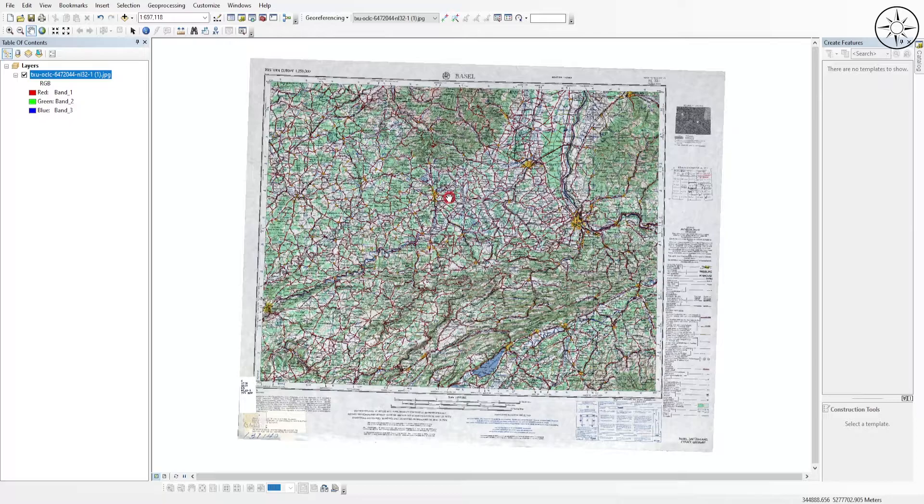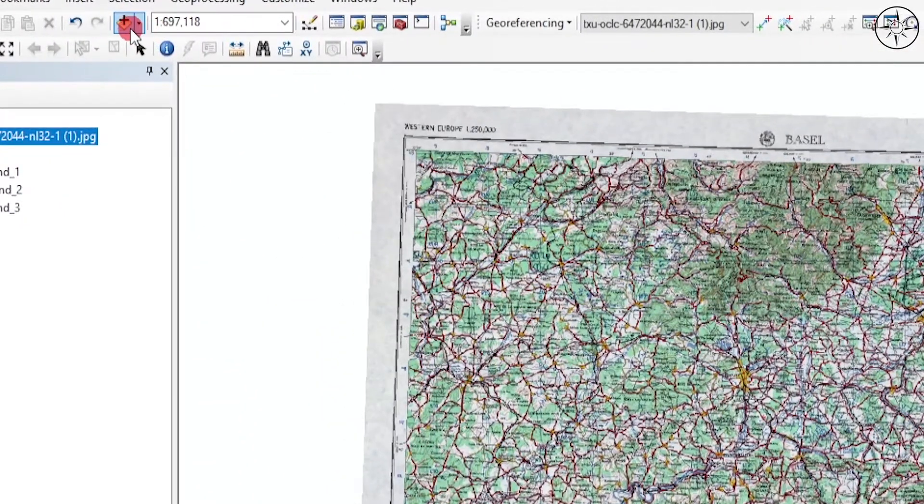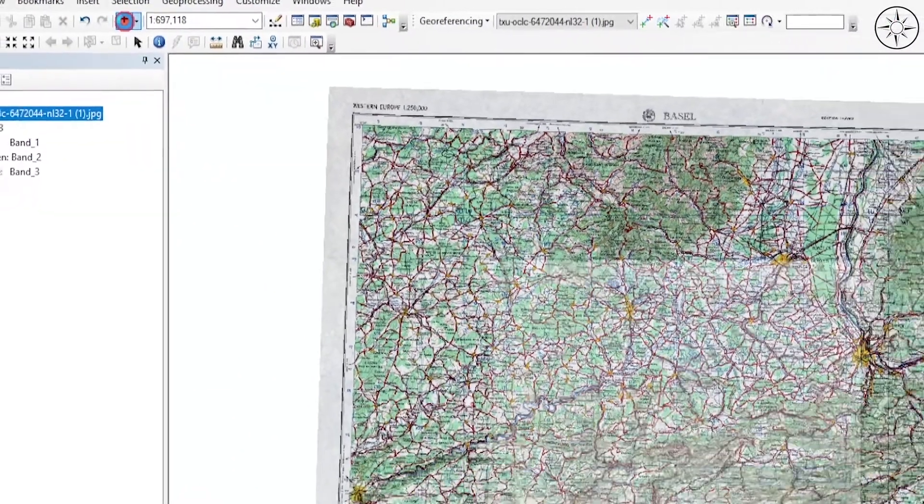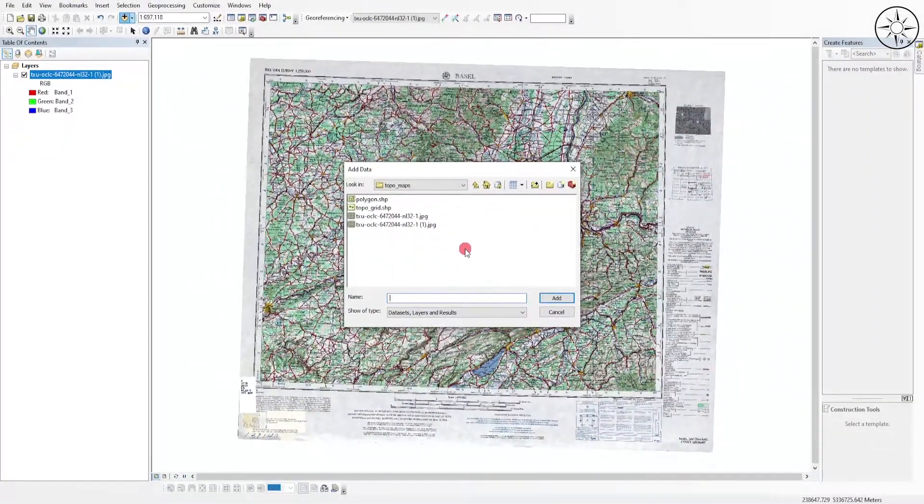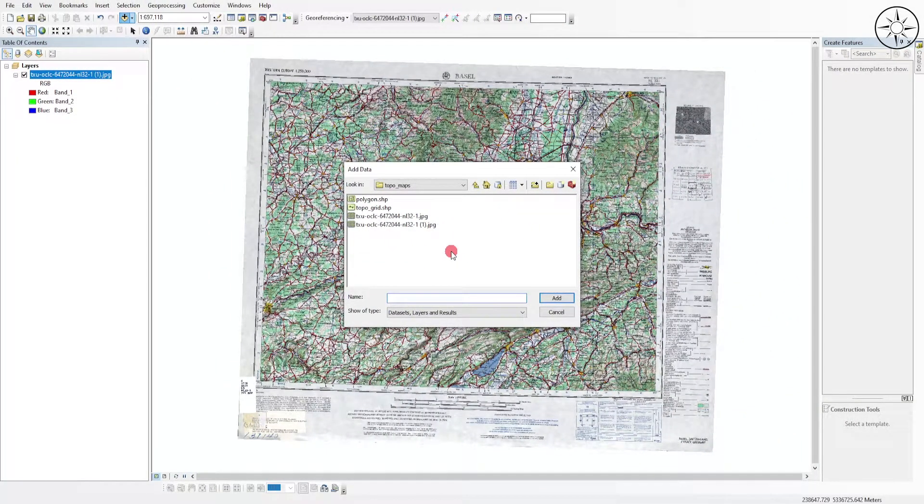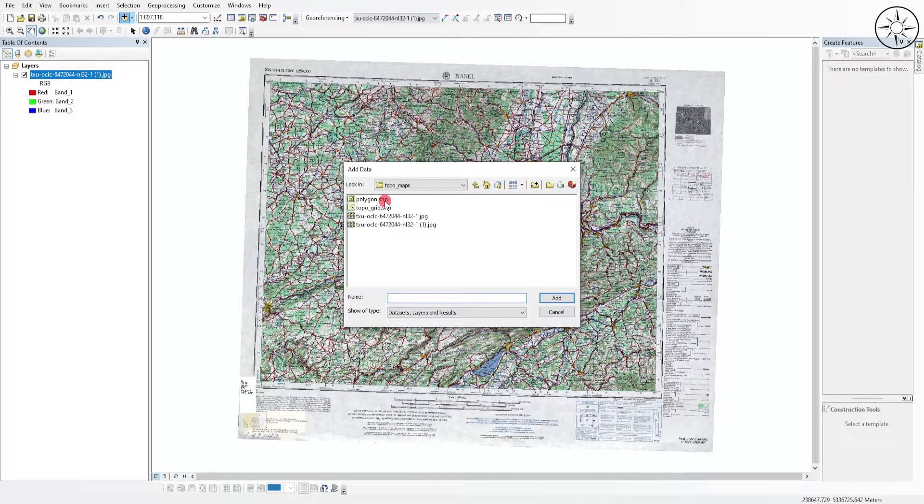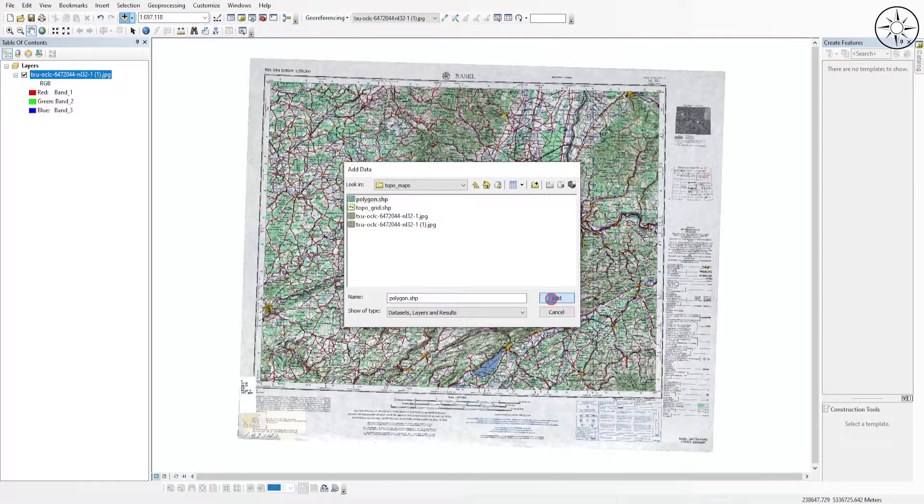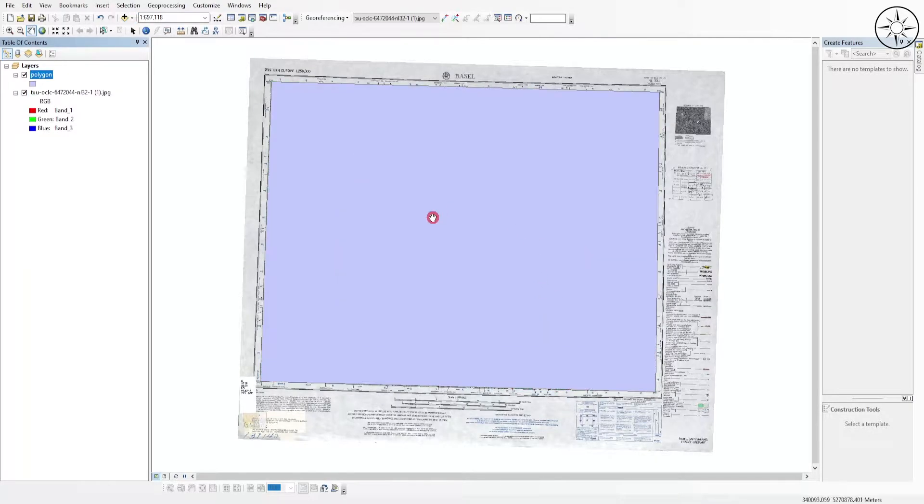To do this, click again on Add Data, then navigate to your work folder and click on your shapefile, then click Add. This is my shapefile. I'm just going to change the symbology.